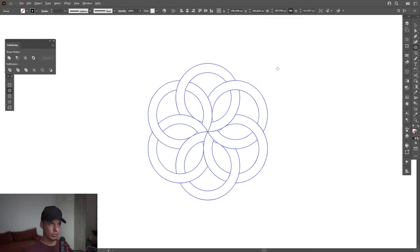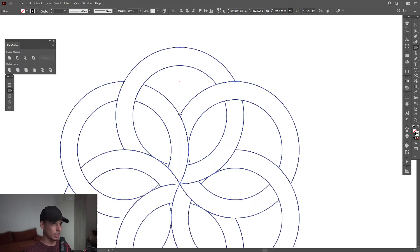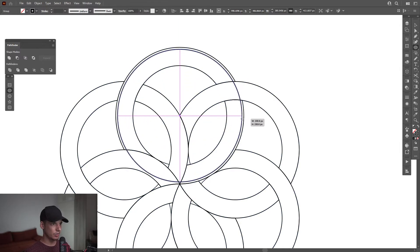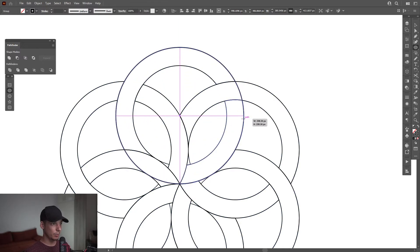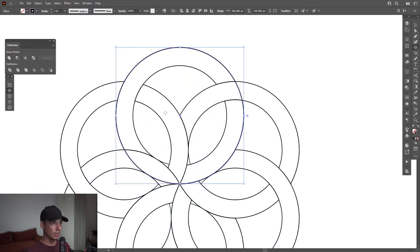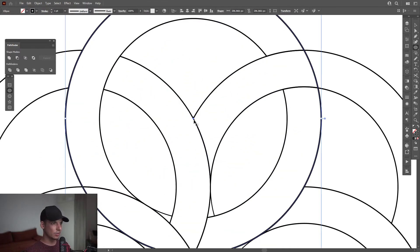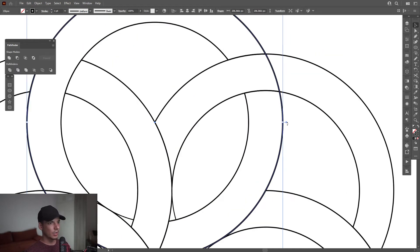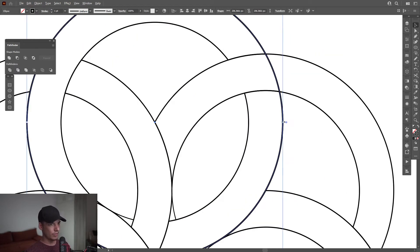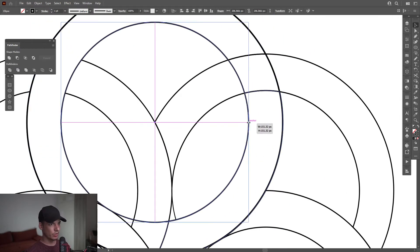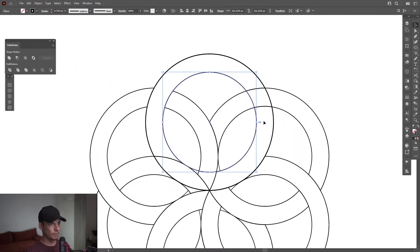I'm going to recolor this as black. I'm going to select the circle again, go here to the anchor point — see if it fits there perfect. So this is the center point at this crossing section. I'm going to press Ctrl+C, Ctrl+F, then press and hold Shift plus Alt and scale it down.